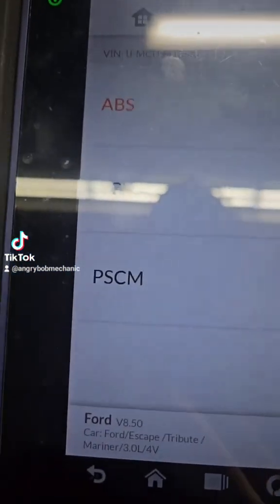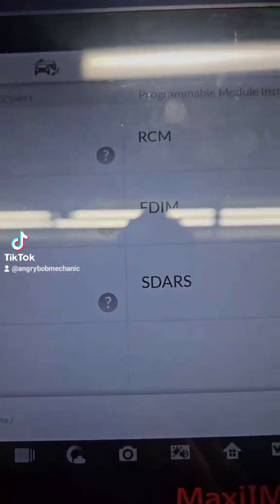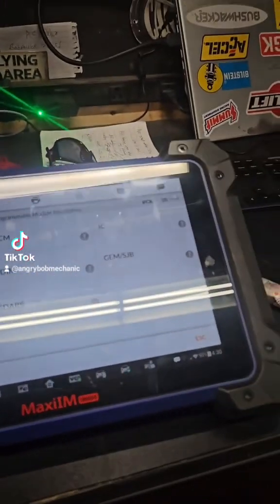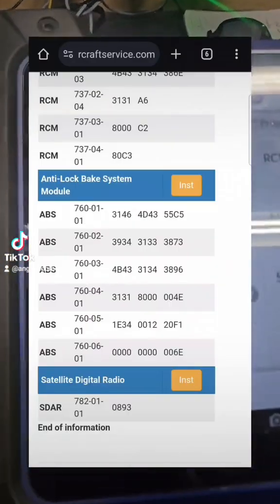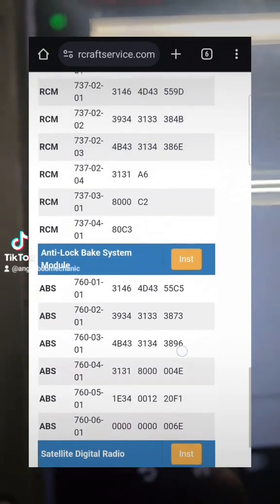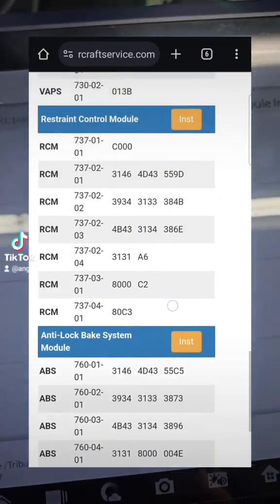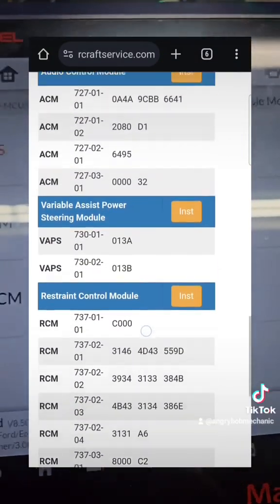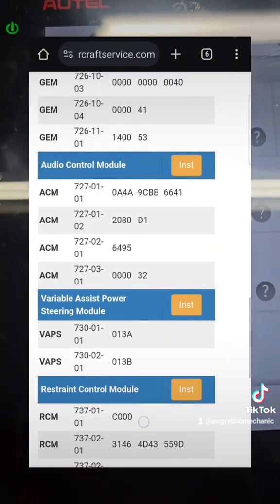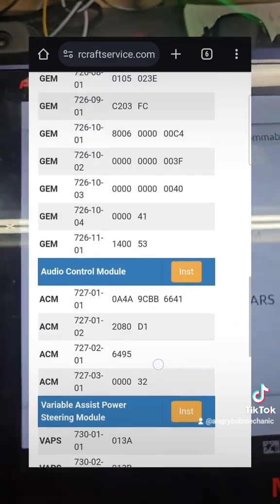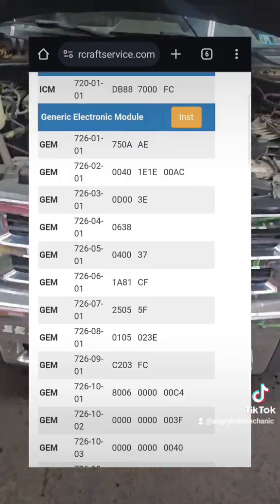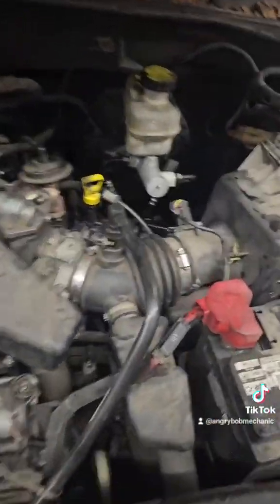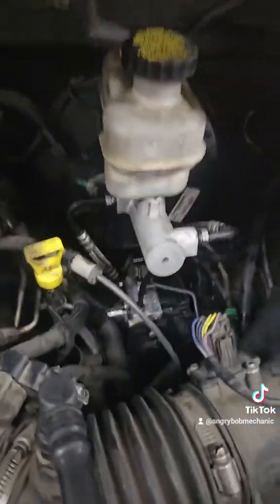So what you have to do in that instance is use something called as-built data — I'm going to throw it up on the screen so you can see it as I scroll through it. As-built data is the factory hexadecimal programming for these vehicles, for this module. I was able to enter that information when it prompted me to do so, and it programmed that ABS module in this Ford Escape. I was able to complete the repair and get that light out, the system is bled, and this car is now good to go.